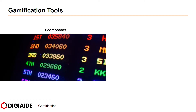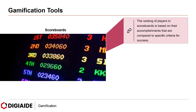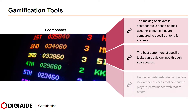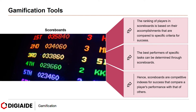Next, scoreboards. The ranking of players is based on their accomplishments compared to specific criteria for their success. The best performance of specific tasks can be determined through scoreboards. Hence, scoreboards are competitive indexes for success that compare a player's performance with that of others.